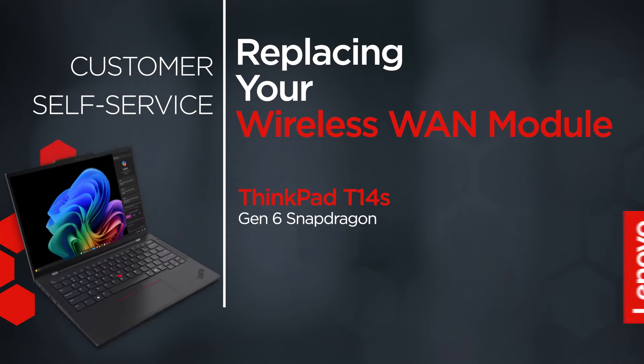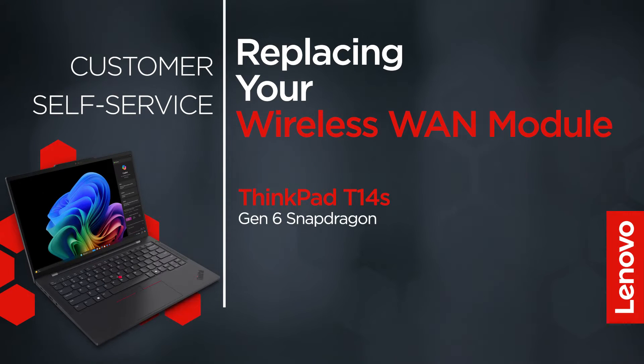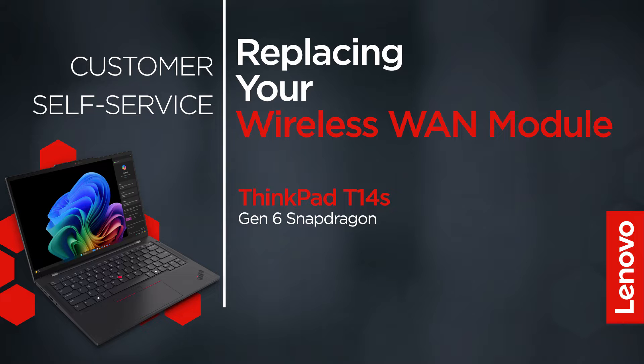This video will show you how to replace the wireless WAN module in your ThinkPad. The process in this video will work for the ThinkPad T14S Gen 6 Snapdragon.